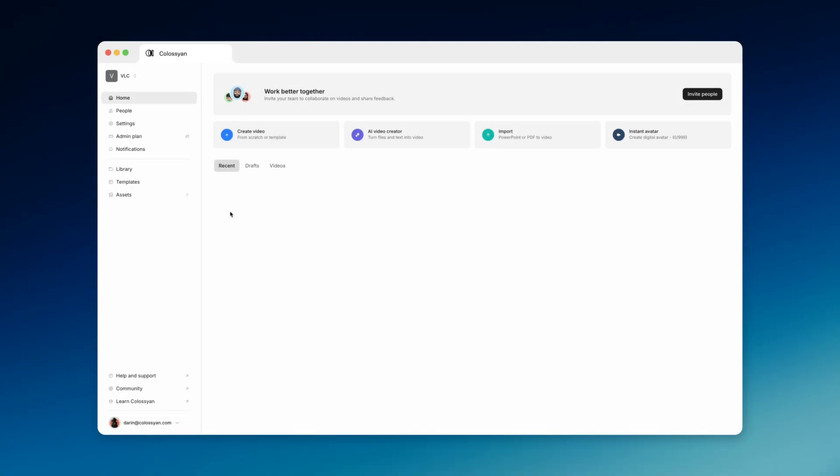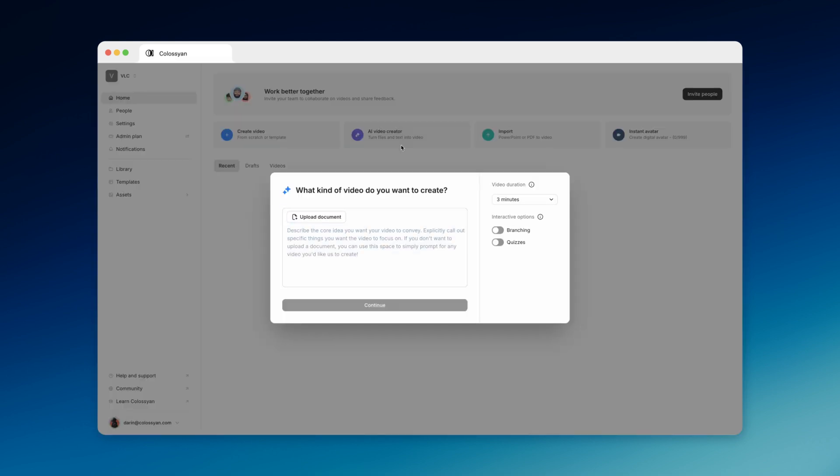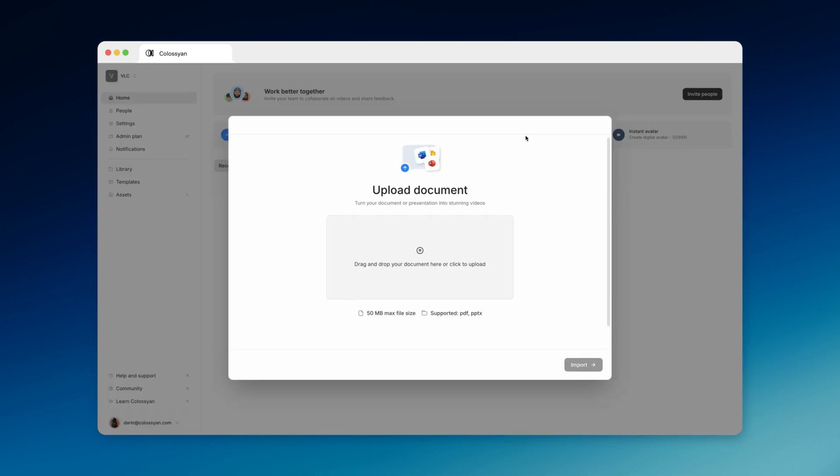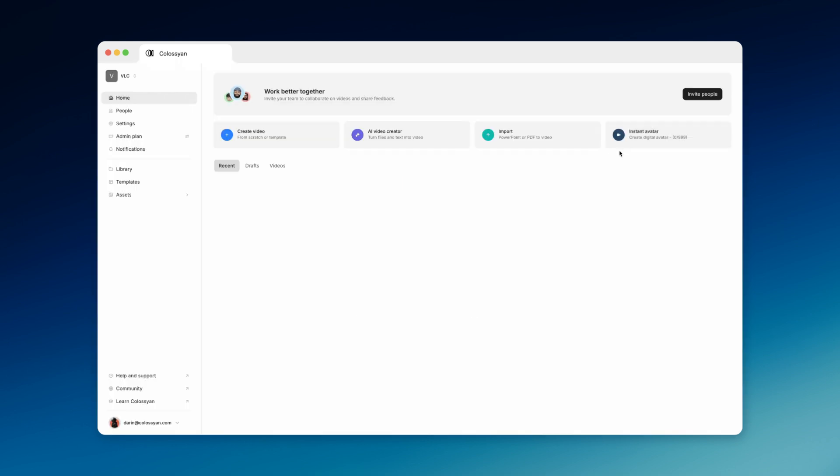Now, let's talk about creating your video. You can start from scratch or a template. You can use our AI Video Creator tool. You can also choose the import option, which lets you import your PDFs or presentations and turn them into videos.